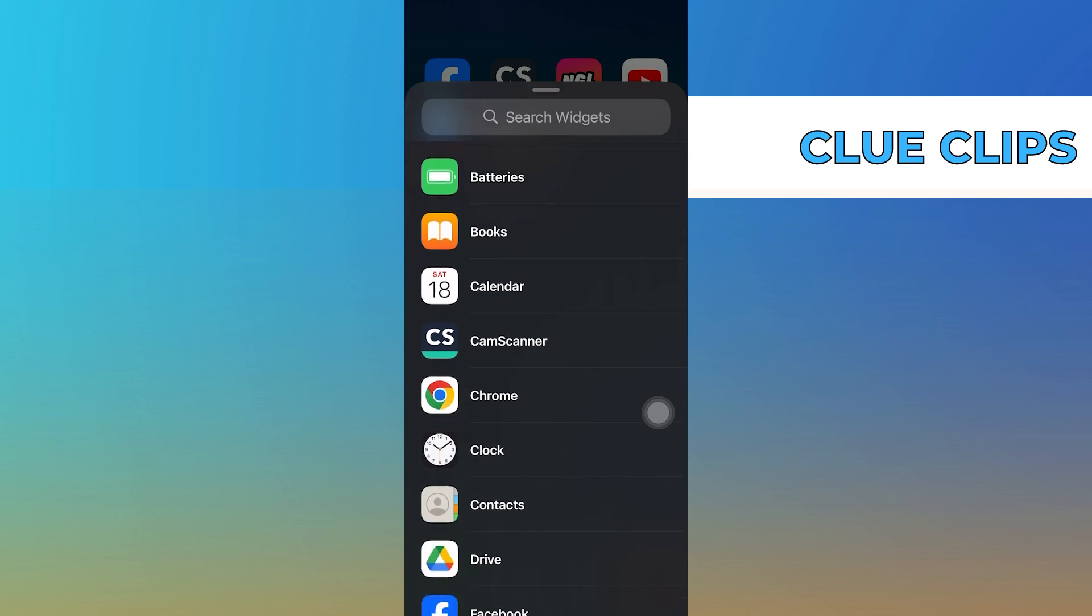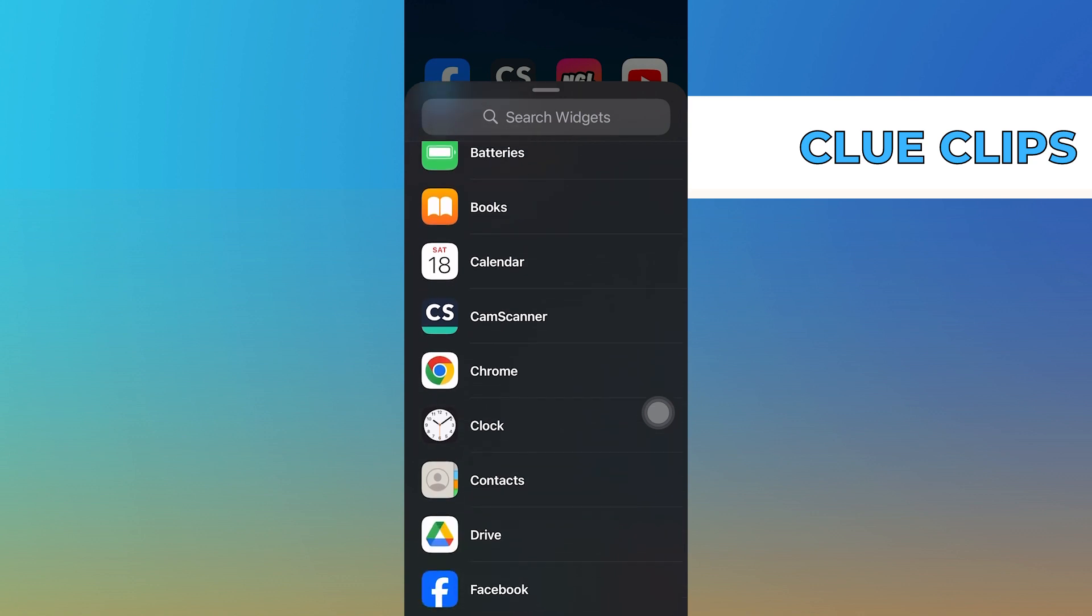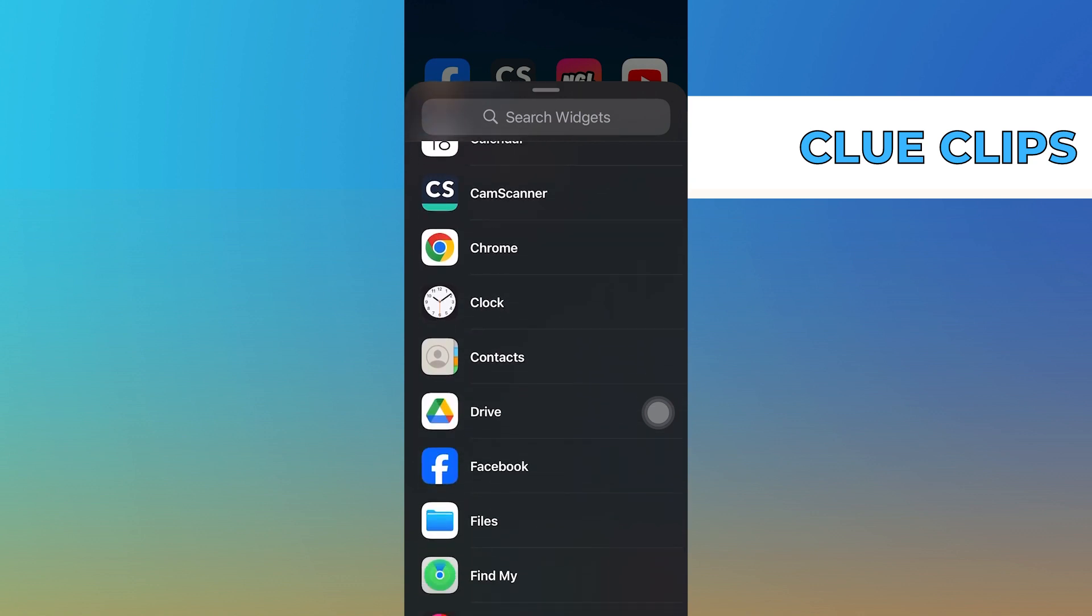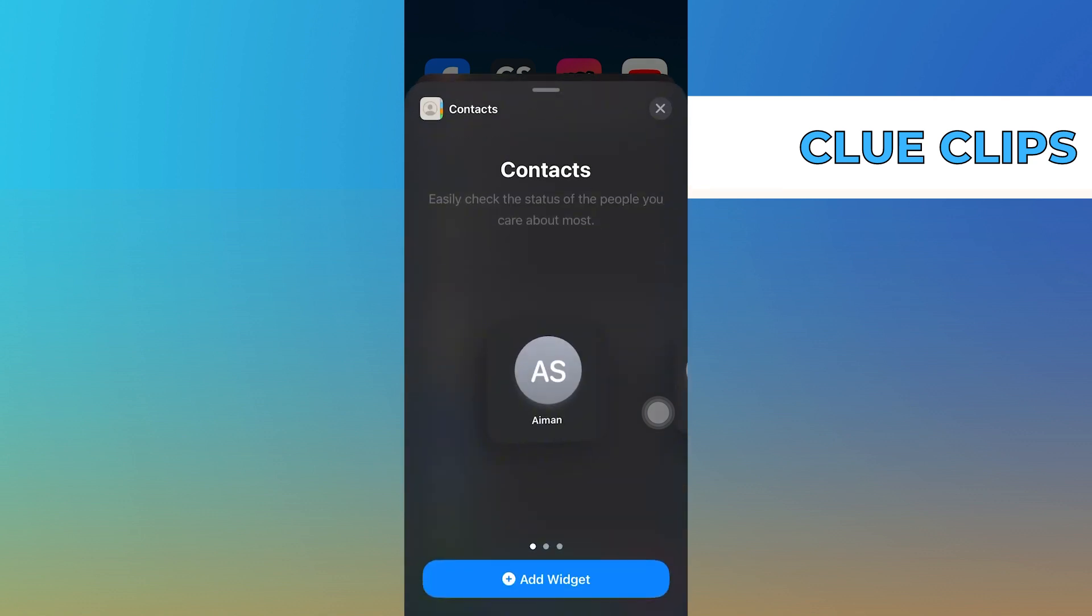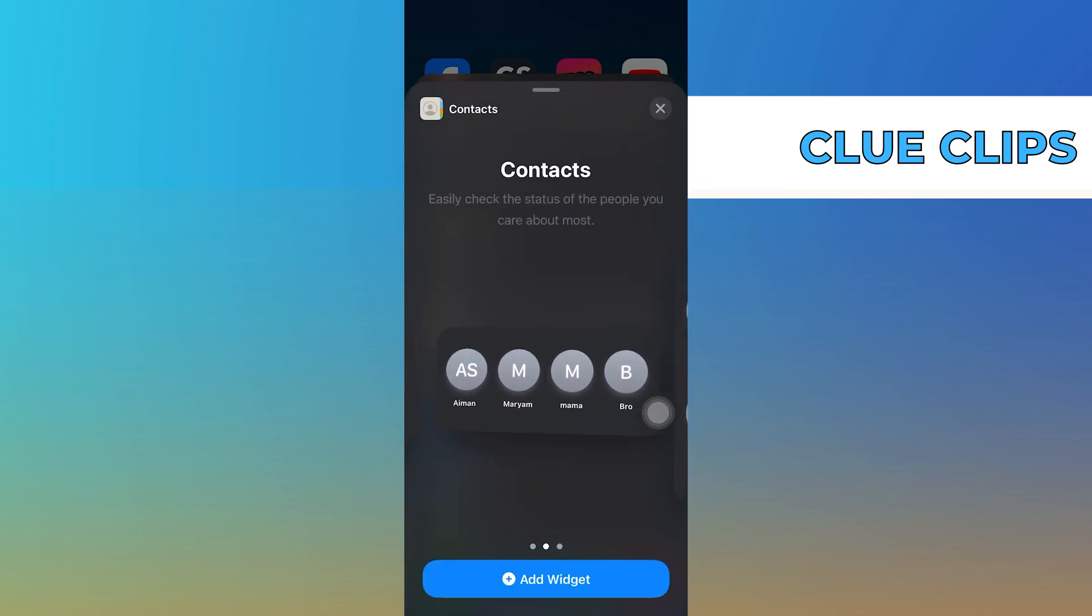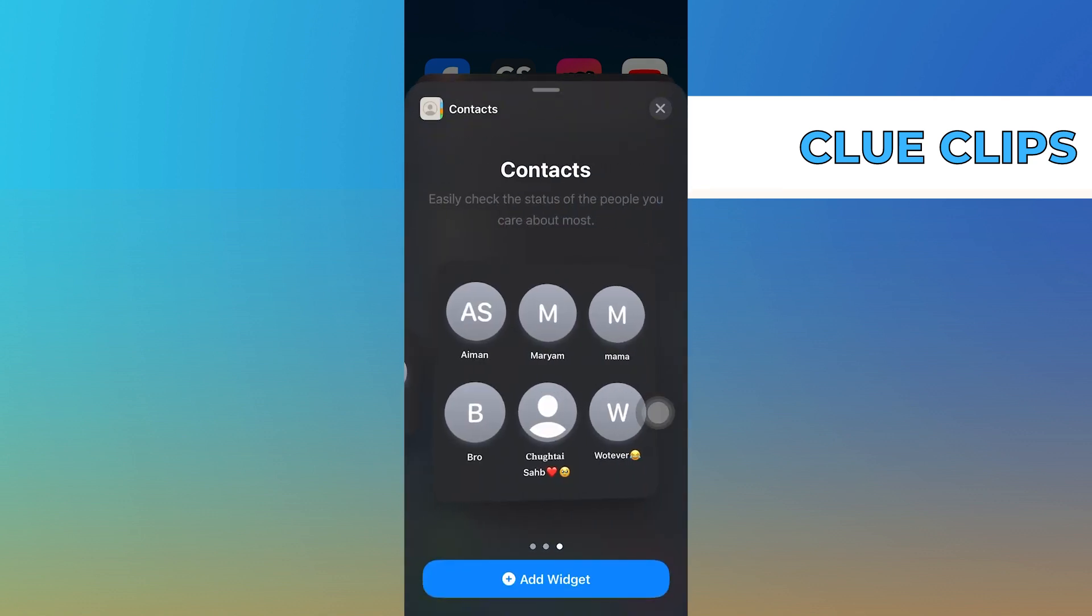Then in the widget gallery, scroll down until you find the contacts app. Tap on the contacts app. It will display various options for contact widgets.